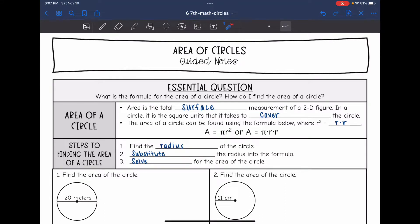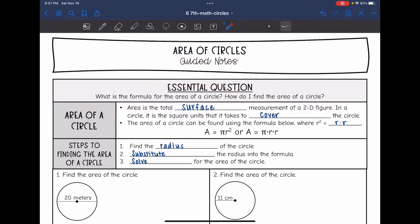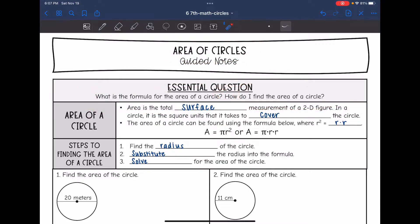Hey guys, today we are going to be looking at area of circles. We're going to answer the question: what is the formula for the area of a circle and how do I find the area of a circle? Area is the surface measurement of a 2D shape. In a circle, it is the square units it takes to cover the circle.